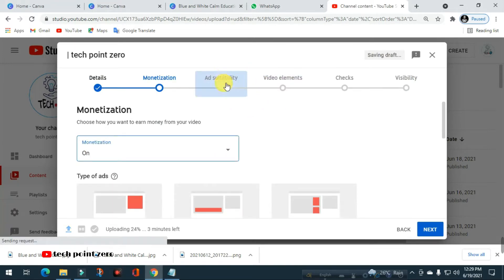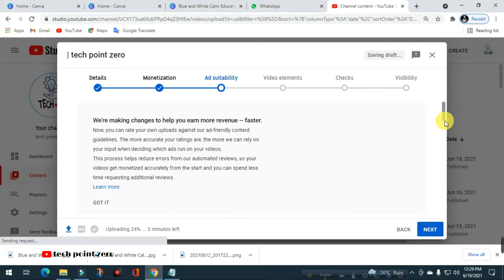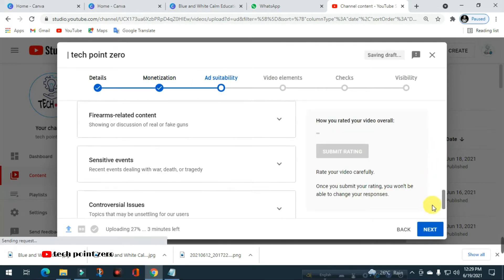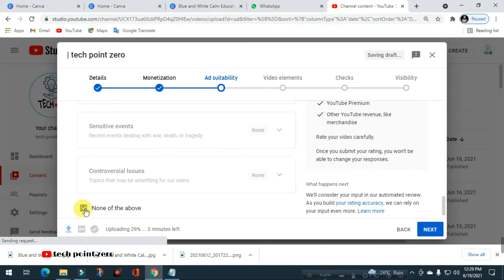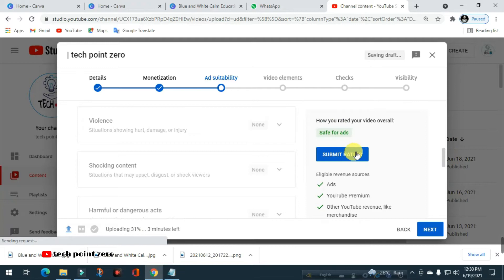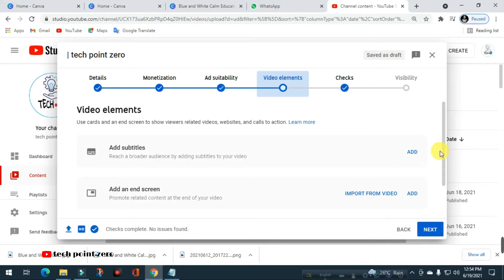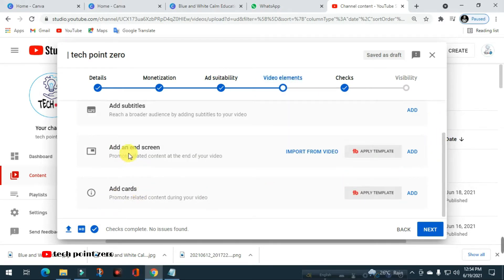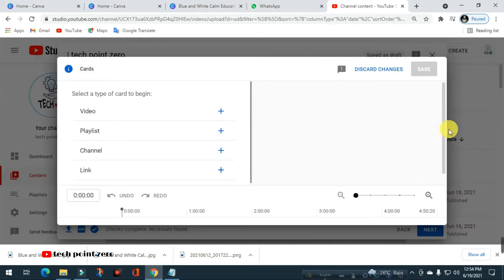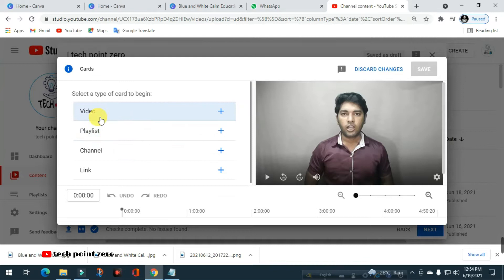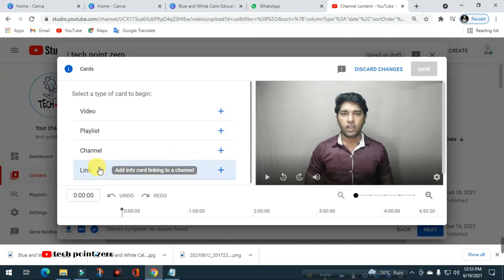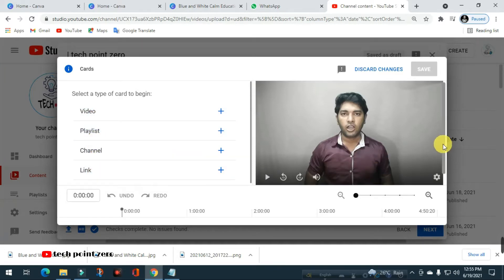Next is video ad suitability. Then we will upload the video. Click on video elements, then click on the end screen and add cards. First, click on add card, then click to add video, playlist, channel, and external link.